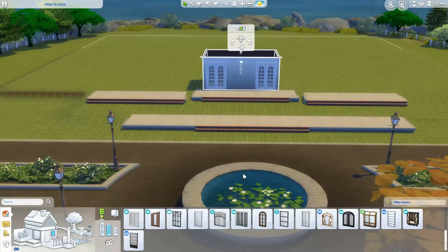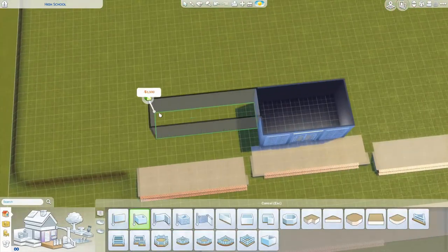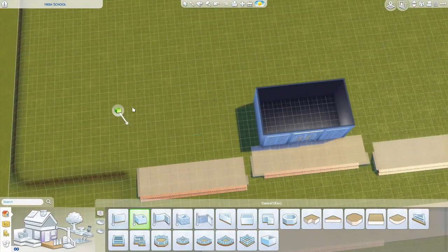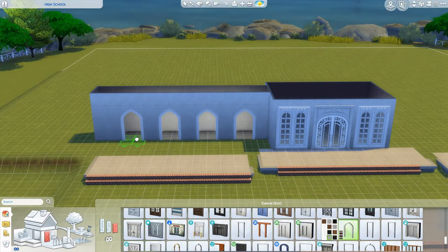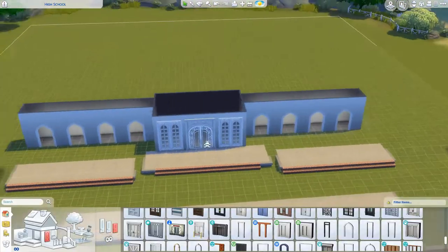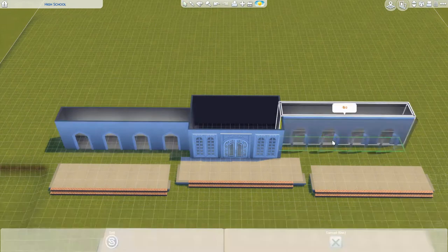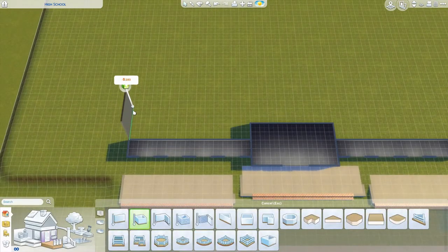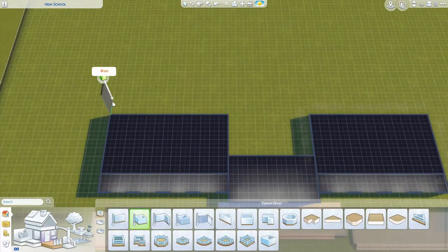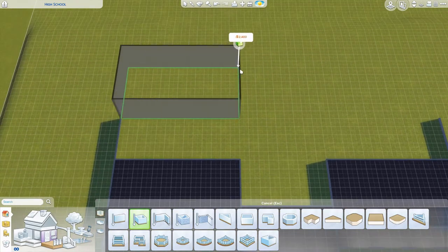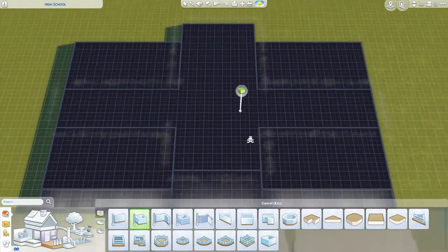I didn't use any specific inspiration for this one. I didn't look it up on Pinterest or anywhere like that. I kind of focused on high school films I've seen in the past, but not a specific one. I also wanted it to look more like a traditional school.